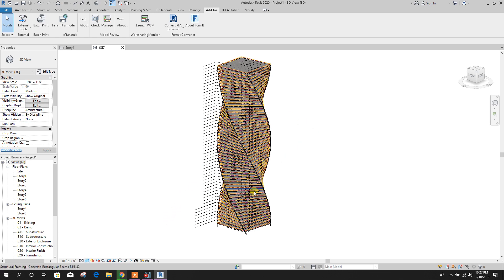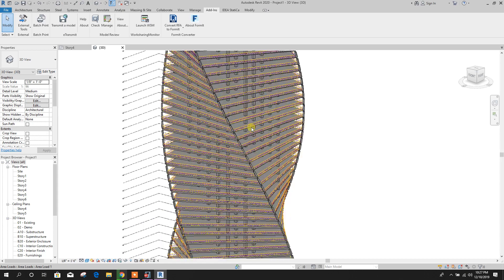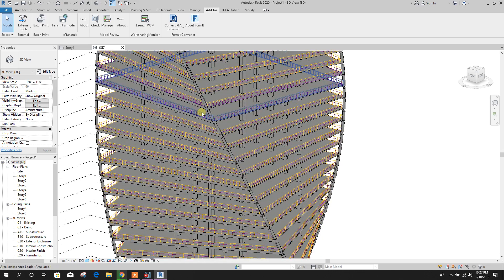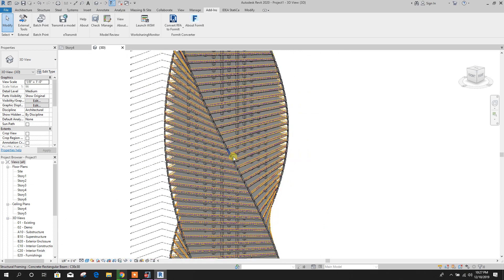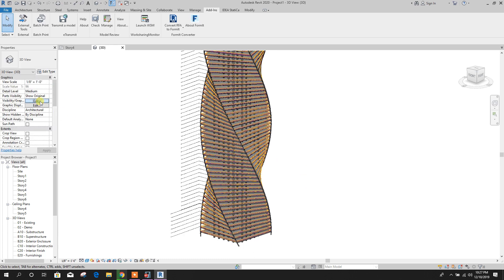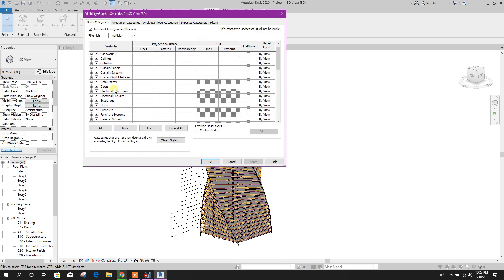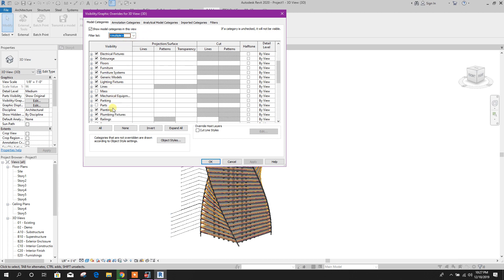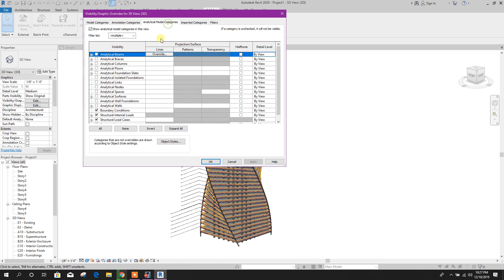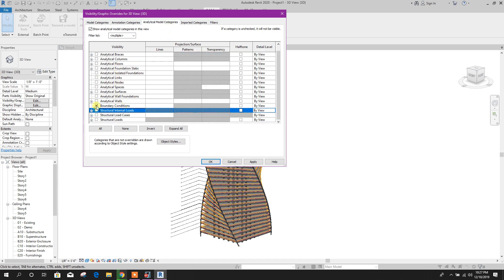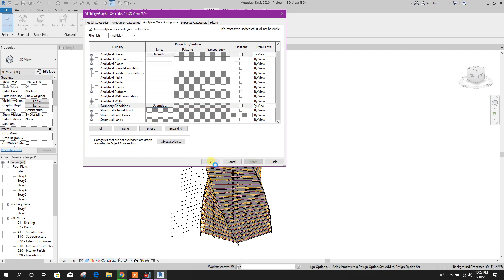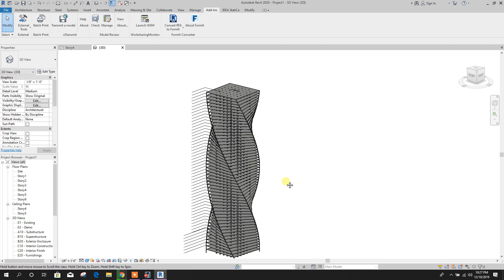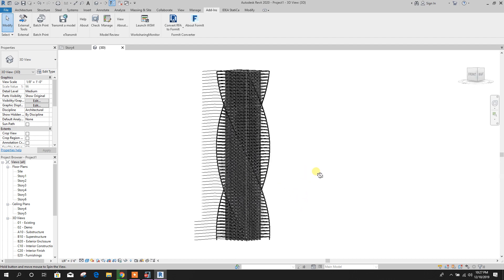We can remove this analytical symbol or load symbol from here. Go to here. Analytical, structure load, apply, OK. We have removed load from the view.